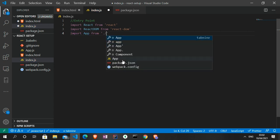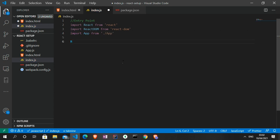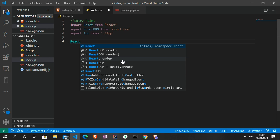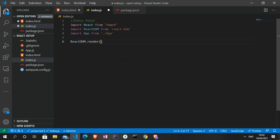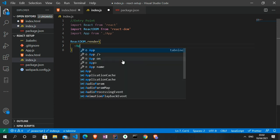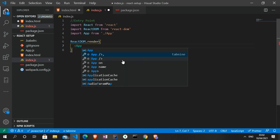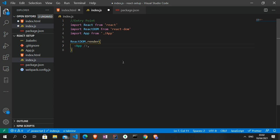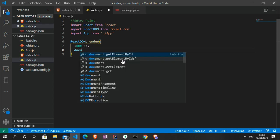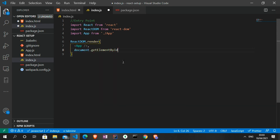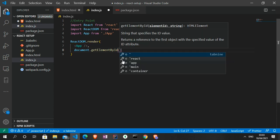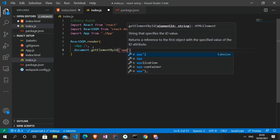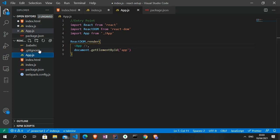And then lastly we're going to import our App component from './app'. ReactDOM enables us to render our React code in the browser, using ReactDOM.render and referencing the element with the id of 'app' from our index.html.